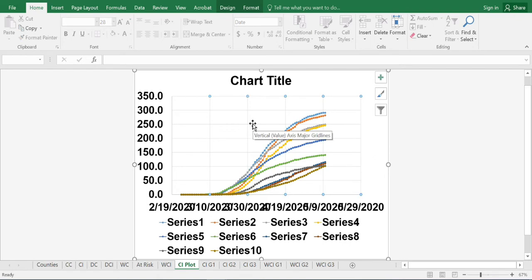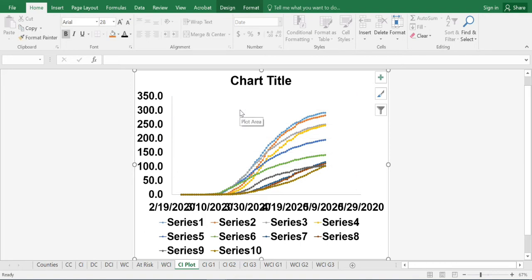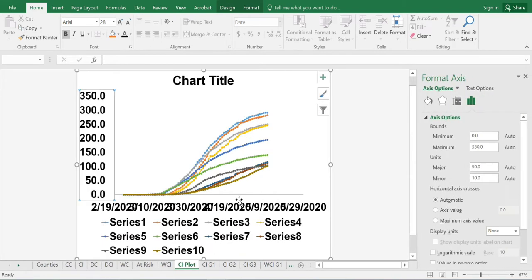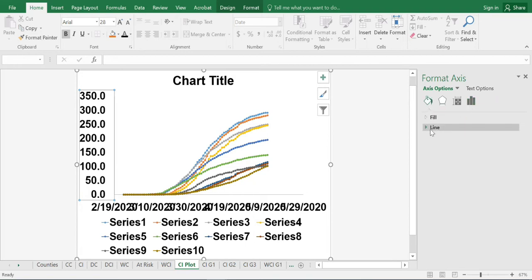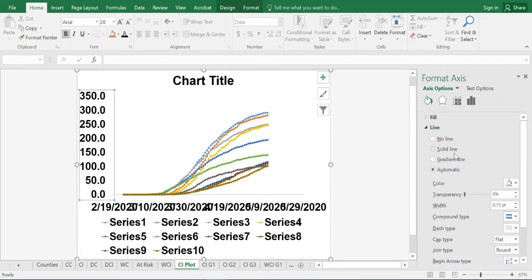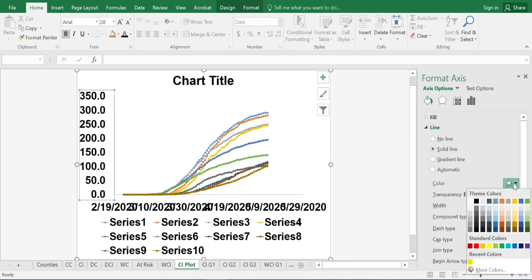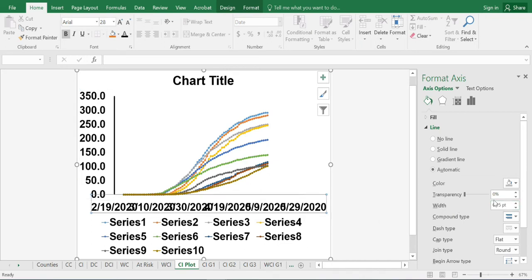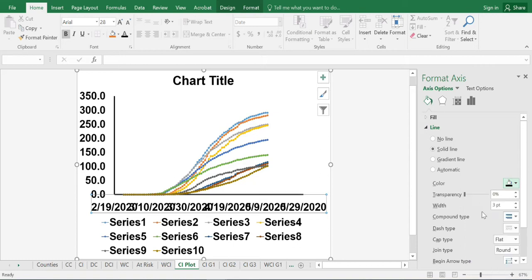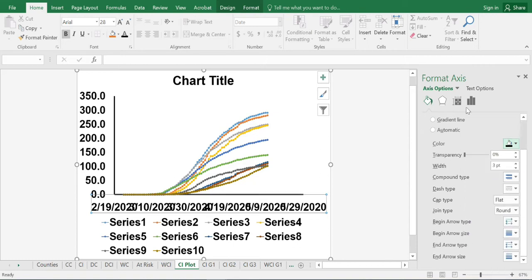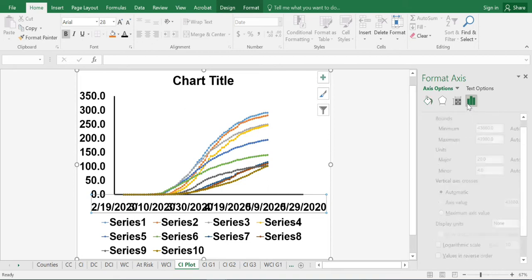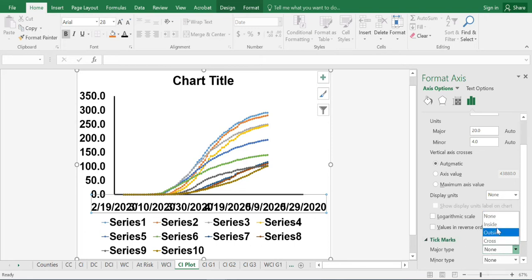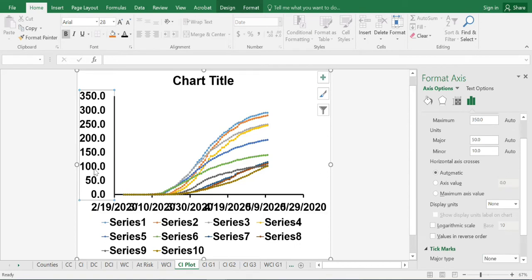We will now go ahead and delete the grid so there is less clutter. Then we will select the axis, right click, go to format axis. And here we will use the line and we will have a solid line in black at three points. We will do the same thing for the x axis, three point axis in black. We will also add some tick marks. We will use the tick mark option and have some tick marks to indicate that. We will do the same thing for the y axis.